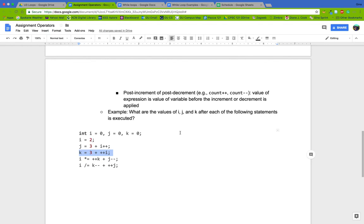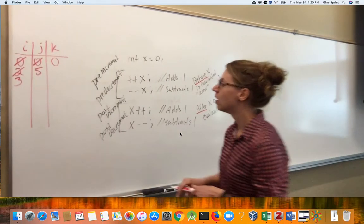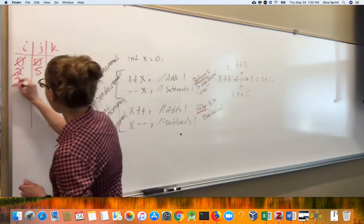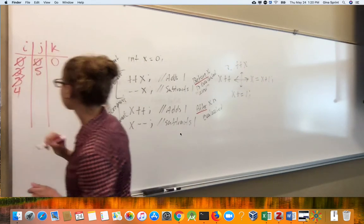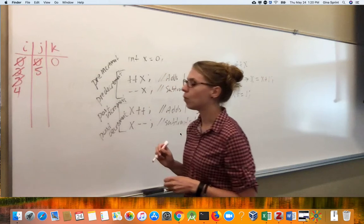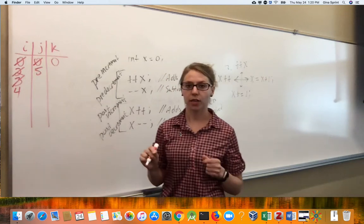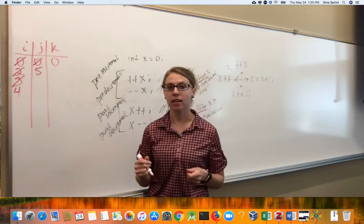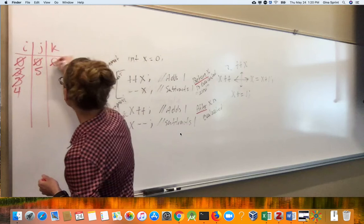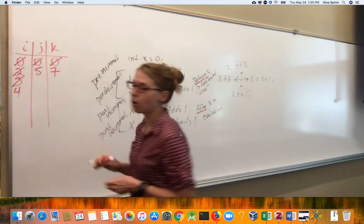Moving on to the next line: 'k = 3 + ++i'. Since this is a pre-increment, we add one to i before we use the value of i in this expression. So we add one to i — i is now 4. We add 3 and 4 together to get 7, and we overwrite the zero in k with 7.